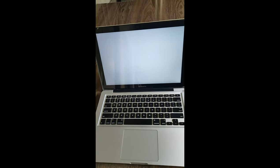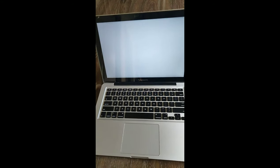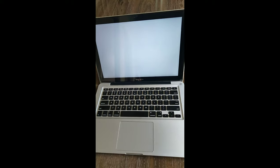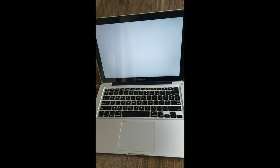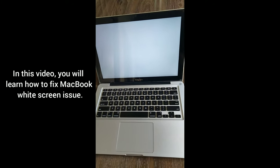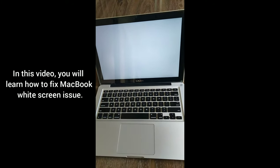If your Mac is stuck on widescreen, keep watching this video till the end. Hi guys, this is Hishan and you're watching My Phone Support YouTube channel. In this video, you'll learn how to fix MacBook widescreen issue.